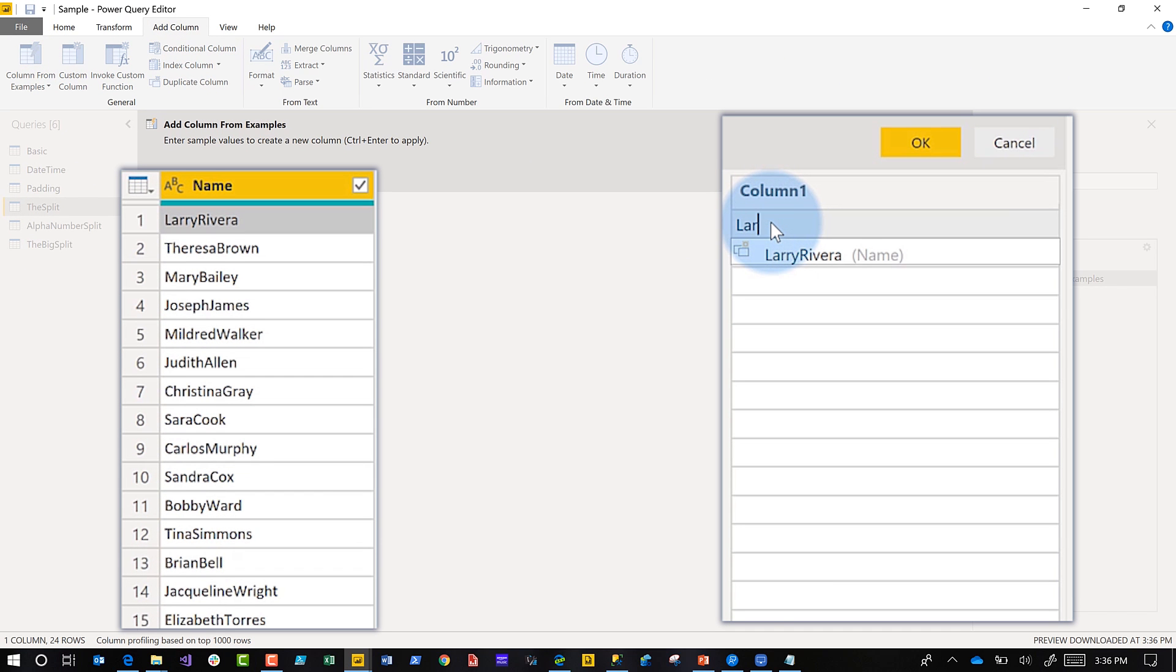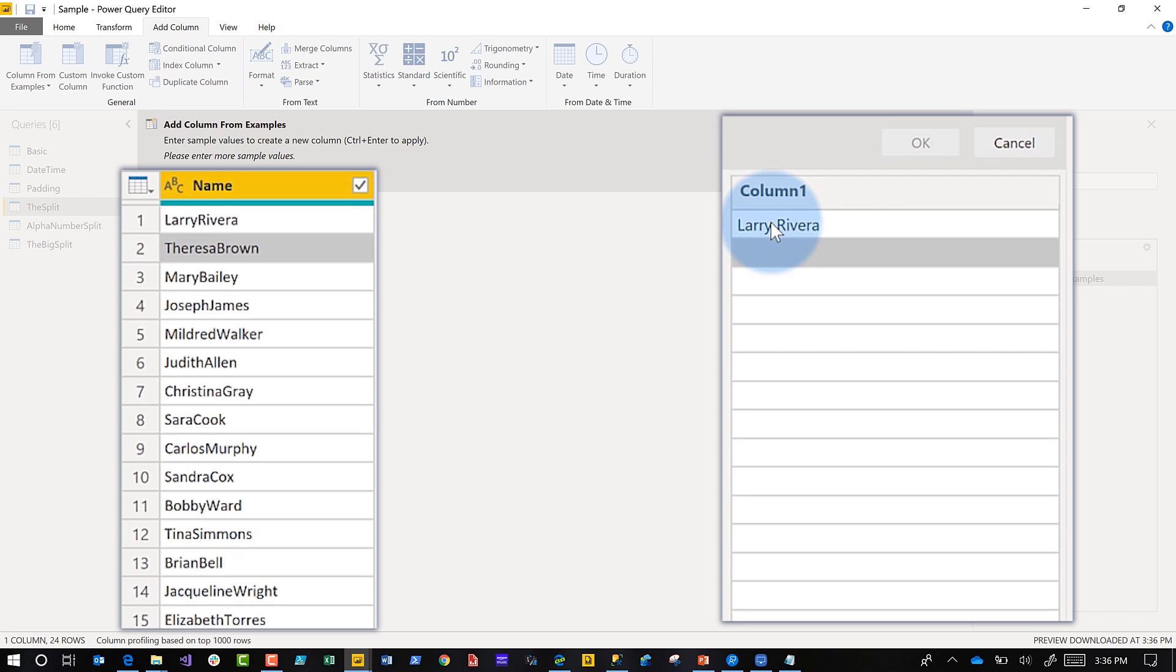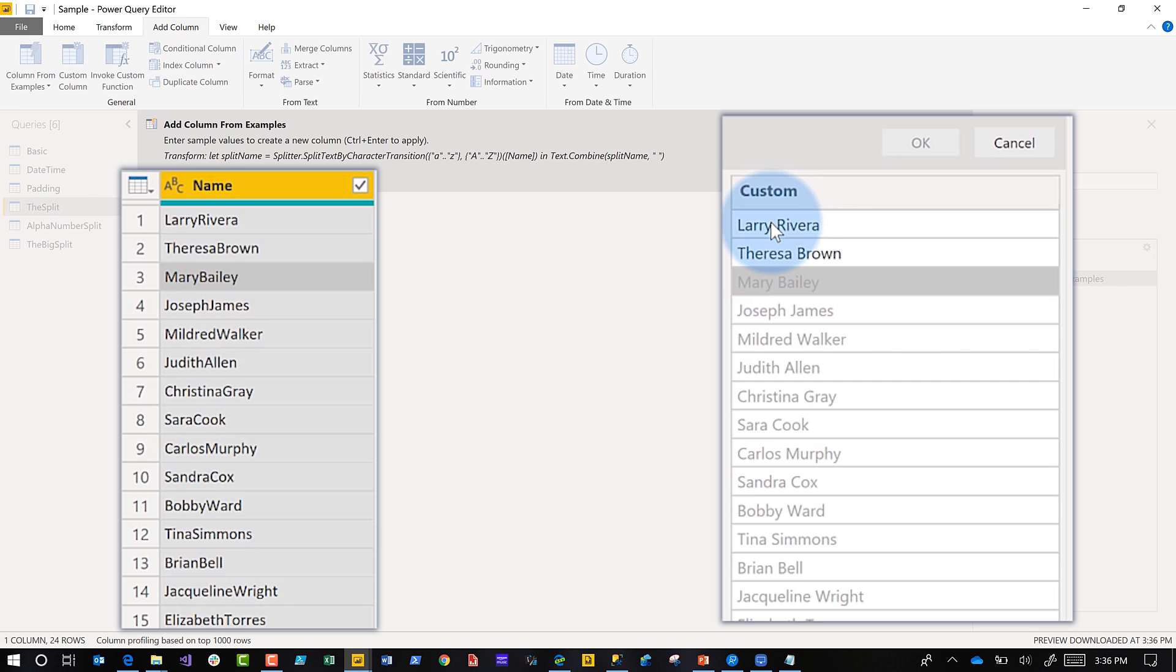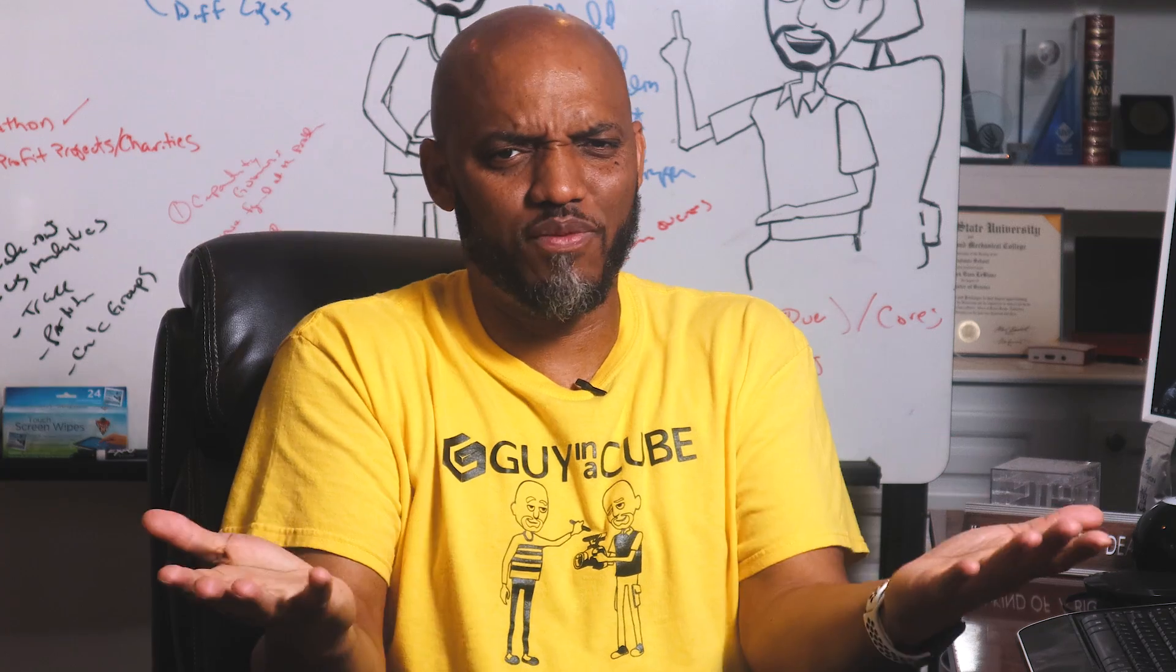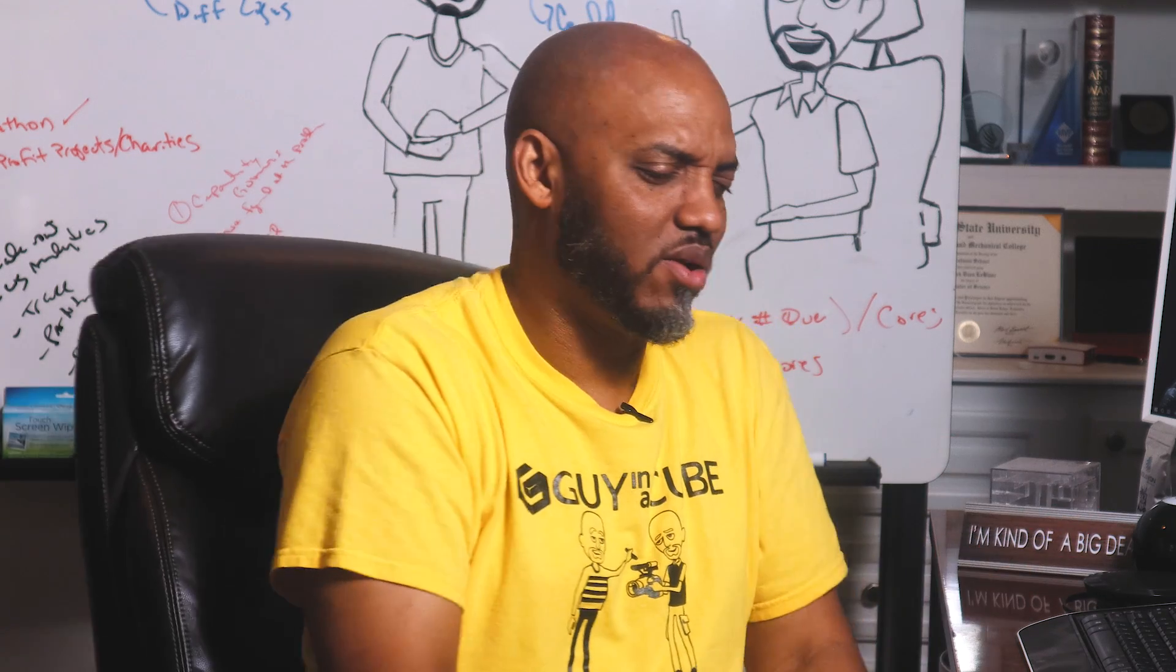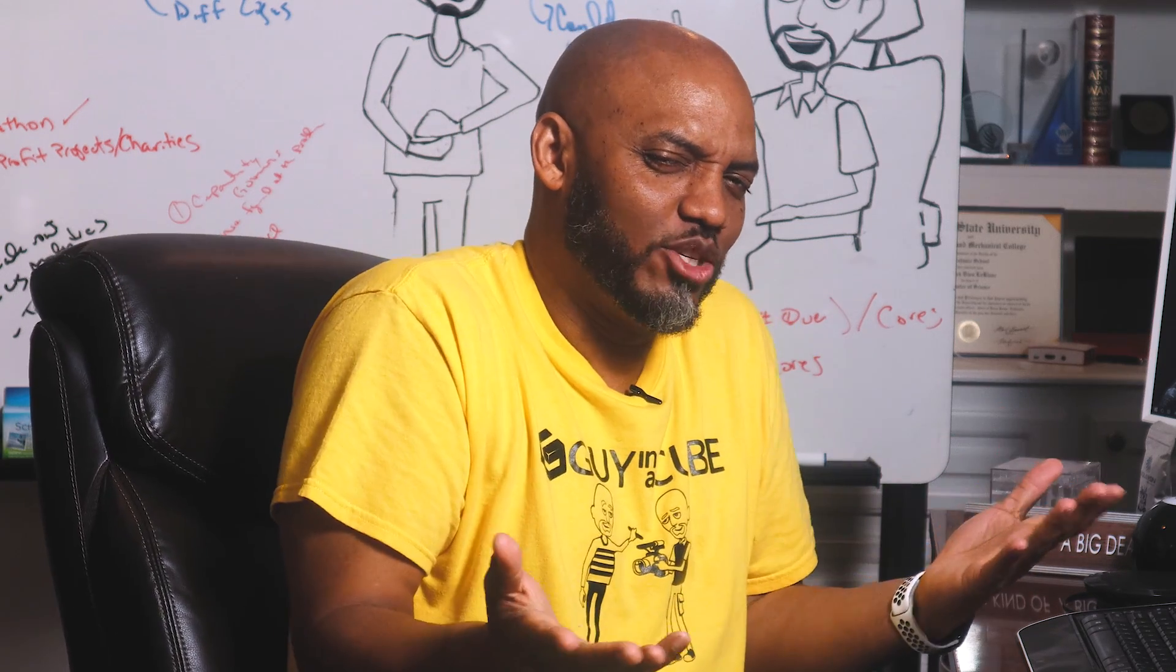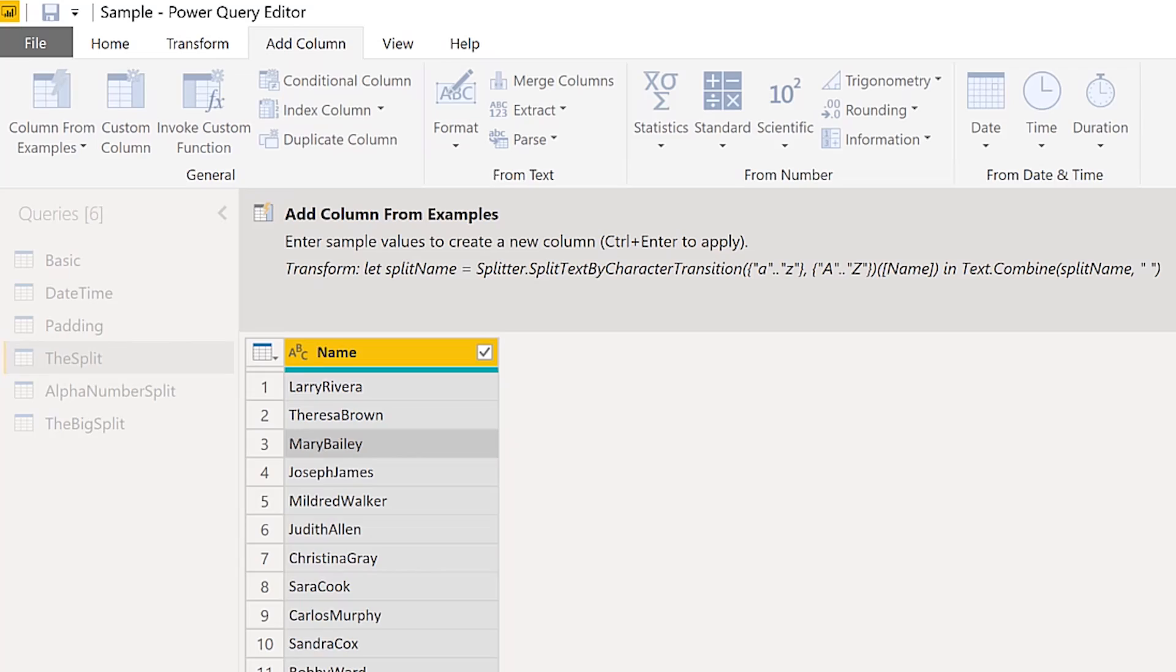But you can do it all in one step. I just type LARRY RIVERA, and then try the next one, Theresa Brown. Bam, picks it up, does the split, adds the space just like that. Did I write code? Of course I didn't write any code, because I'm efficient.